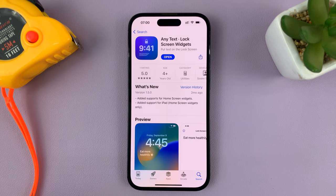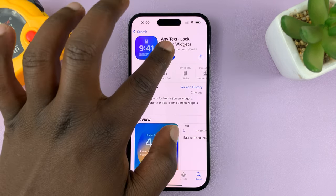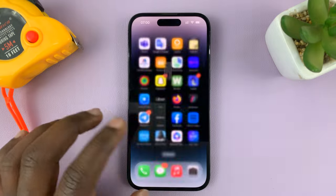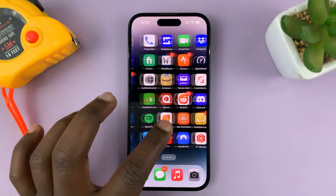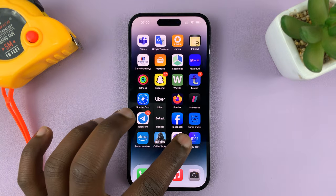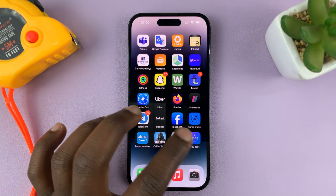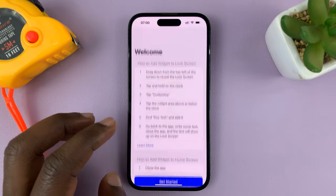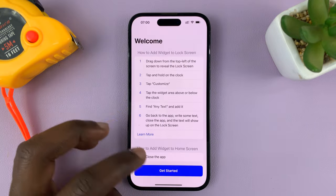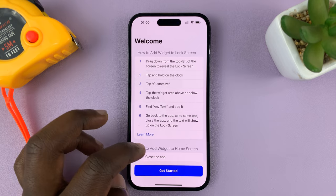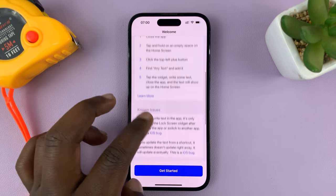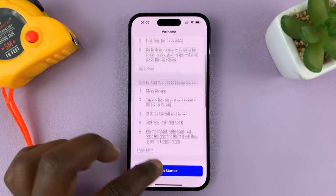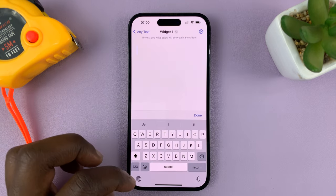Once the app is installed, you can launch it either from here or you can go to the app's screen and launch it from there. If it's the first time, you'll see a welcome screen — just tap on Get Started.